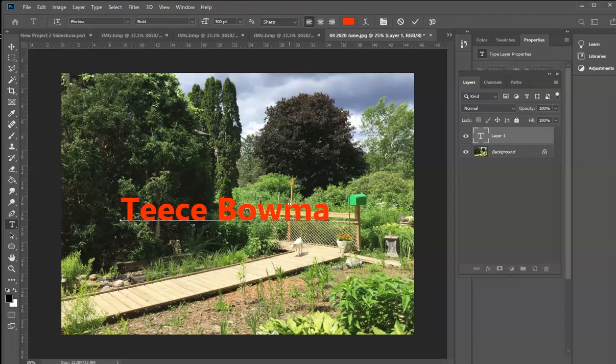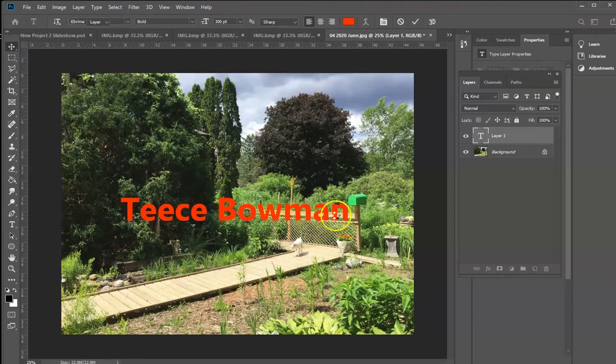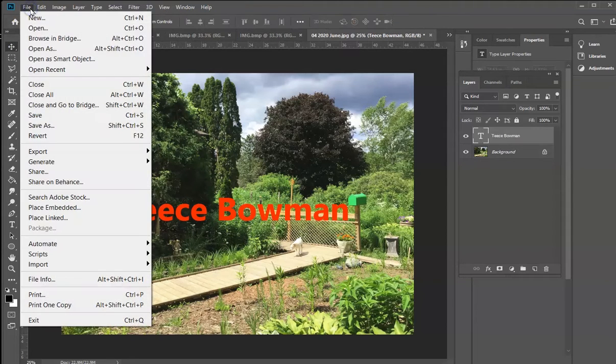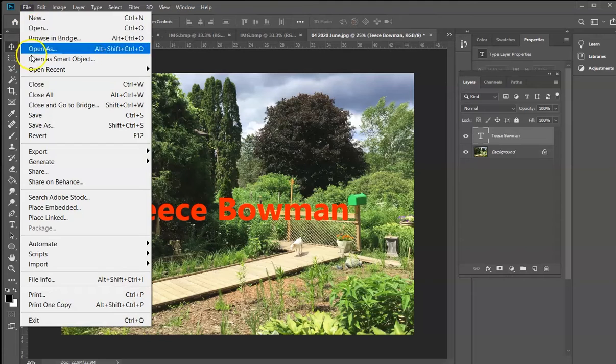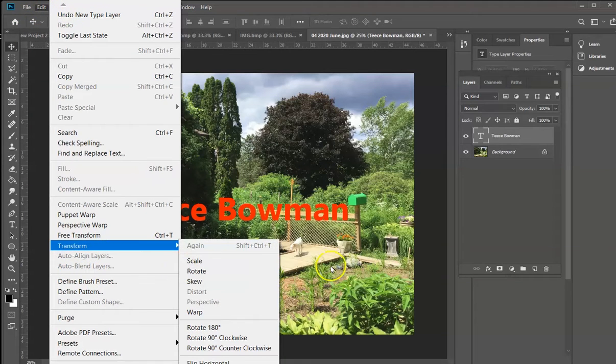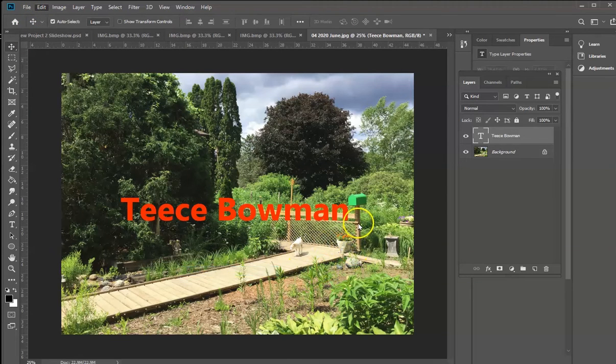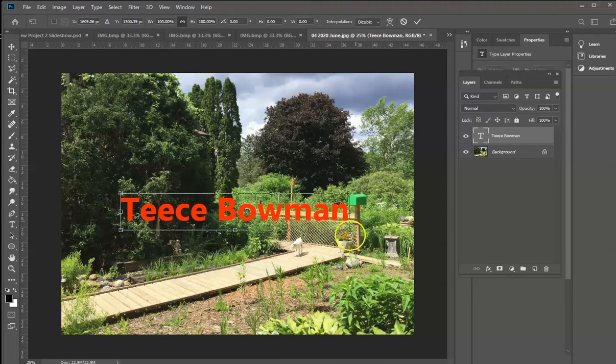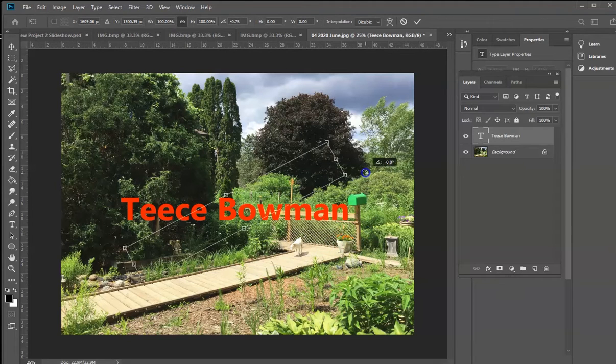Of course, you don't want to make it too obtrusive. You still want people to be able to see the type. So what you can do here is edit transform, and I'm going to rotate that.